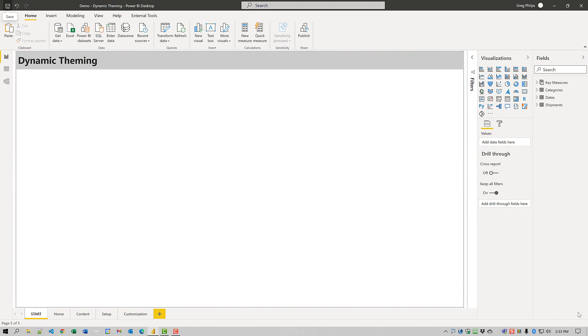We recently had a few posts on the Enterprise DNA support forum asking how to change the theme of Power BI report dynamically. In one case, the user sought to have a single content page reflect the theme of multiple departments or categories.